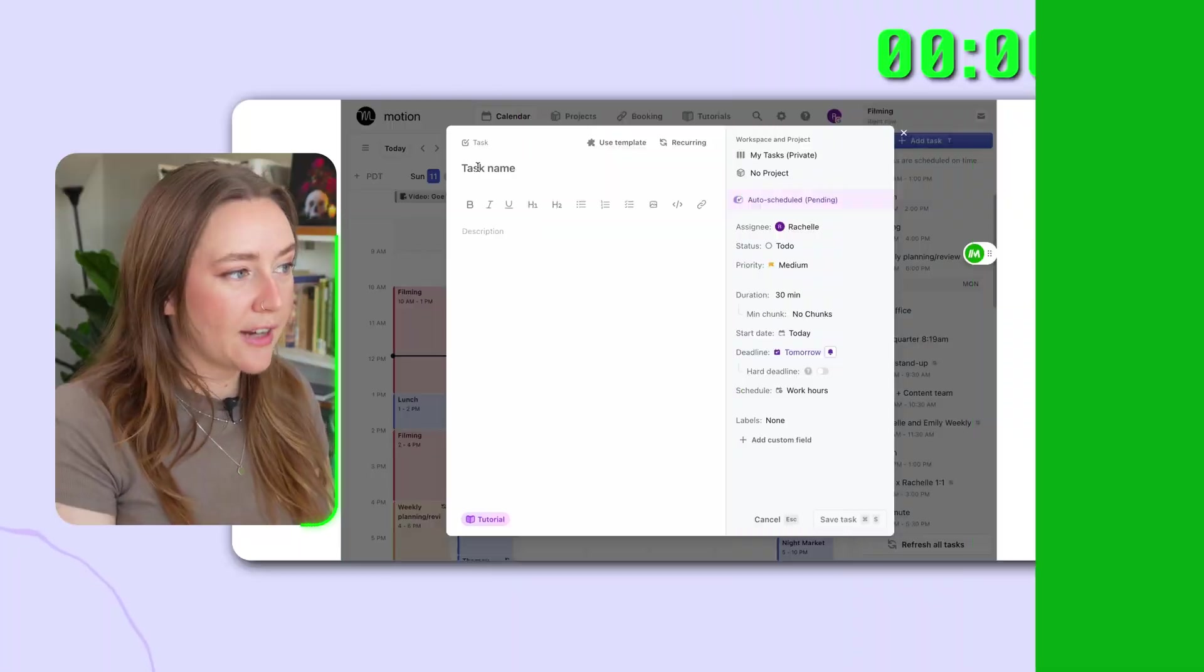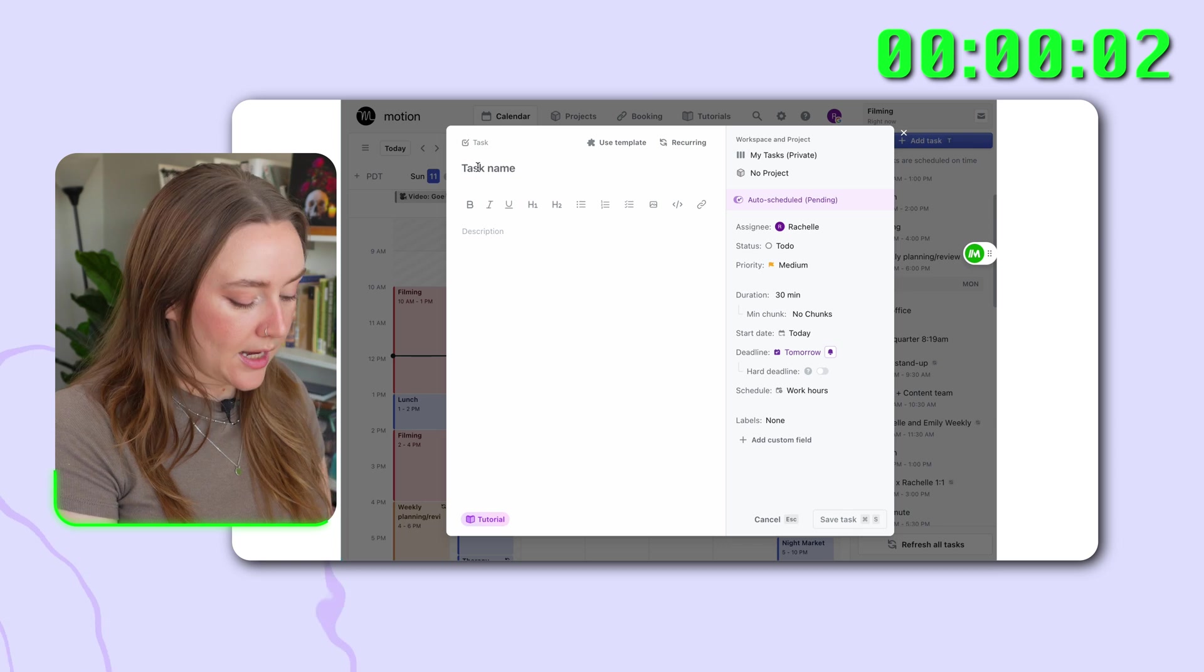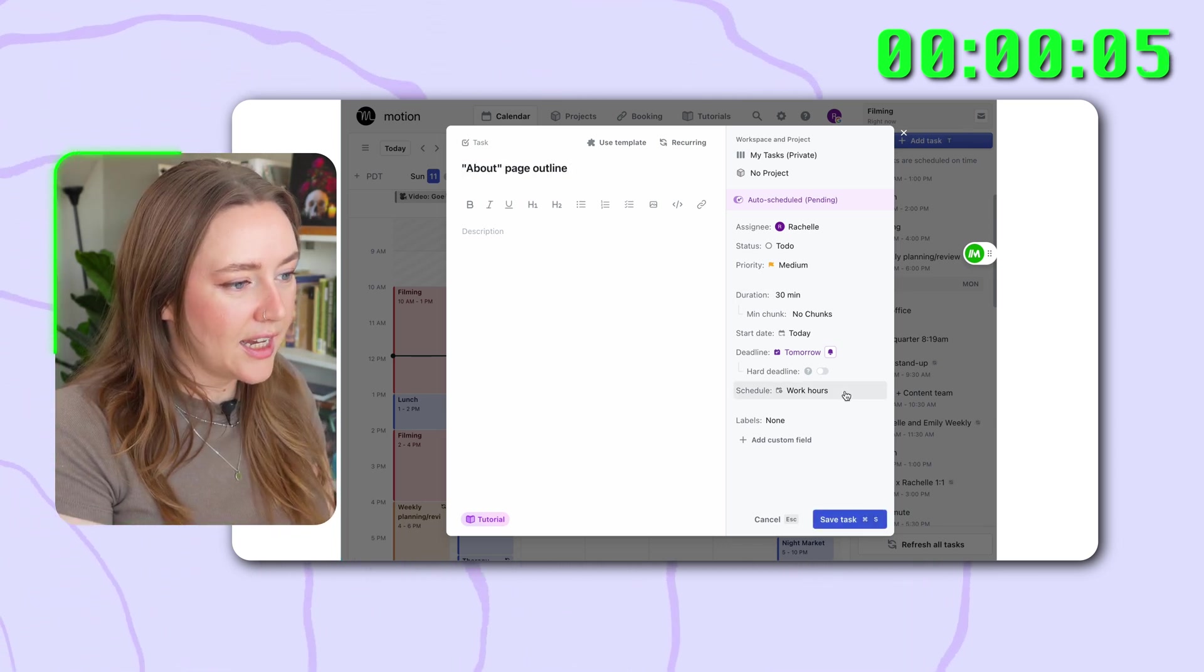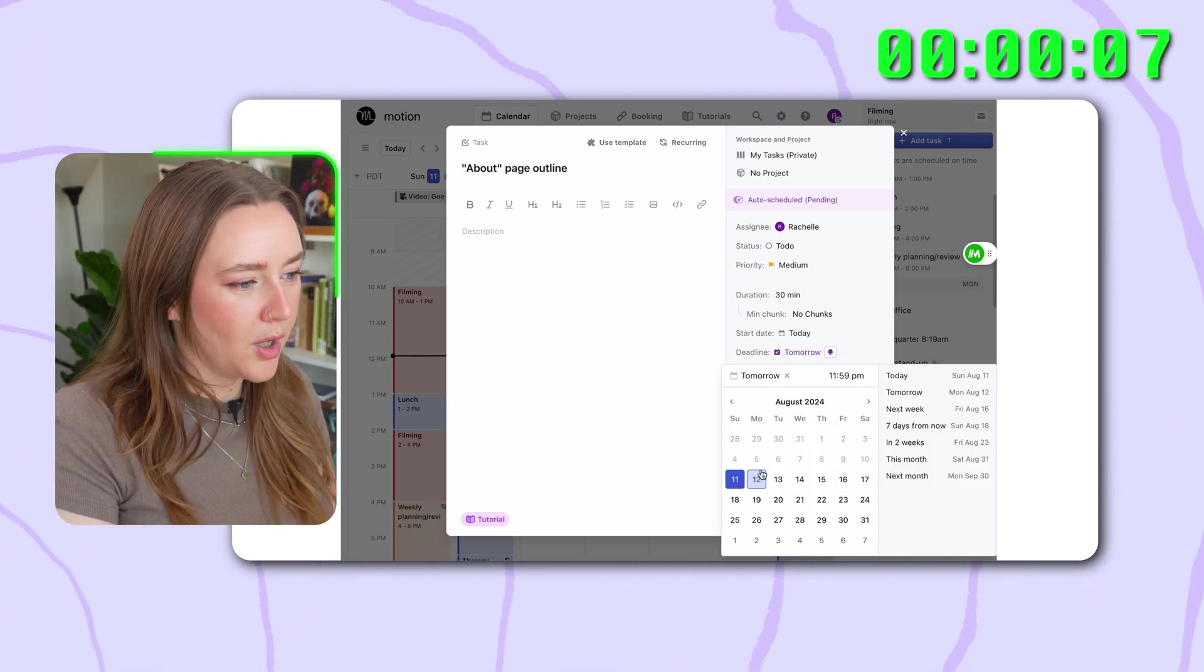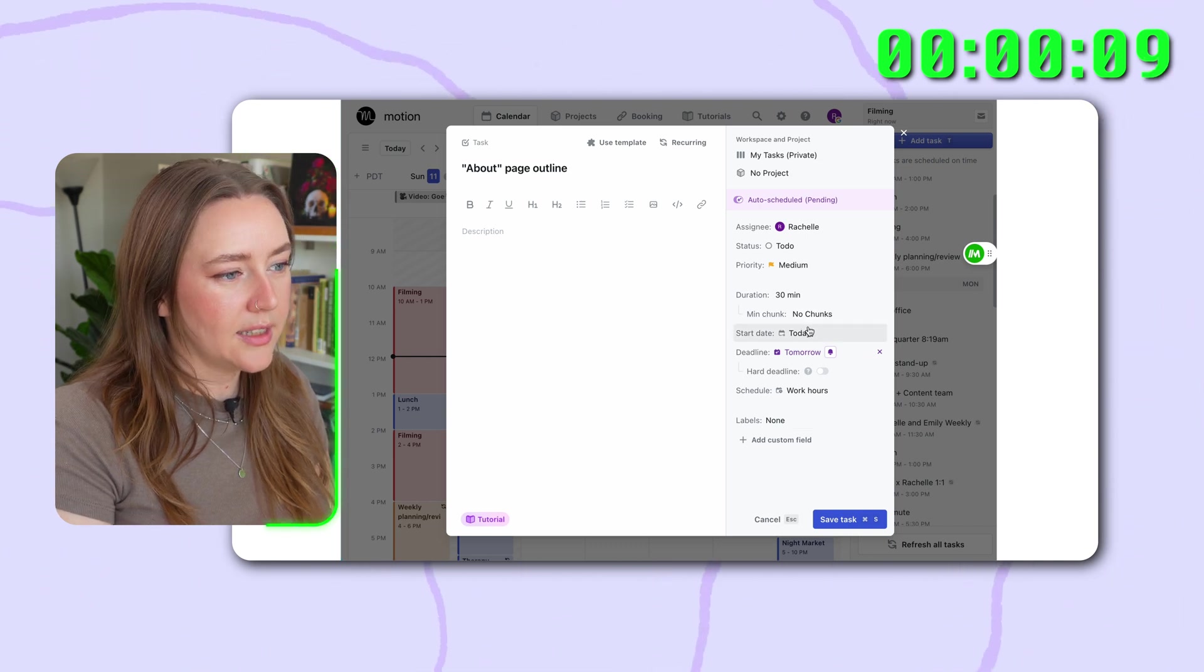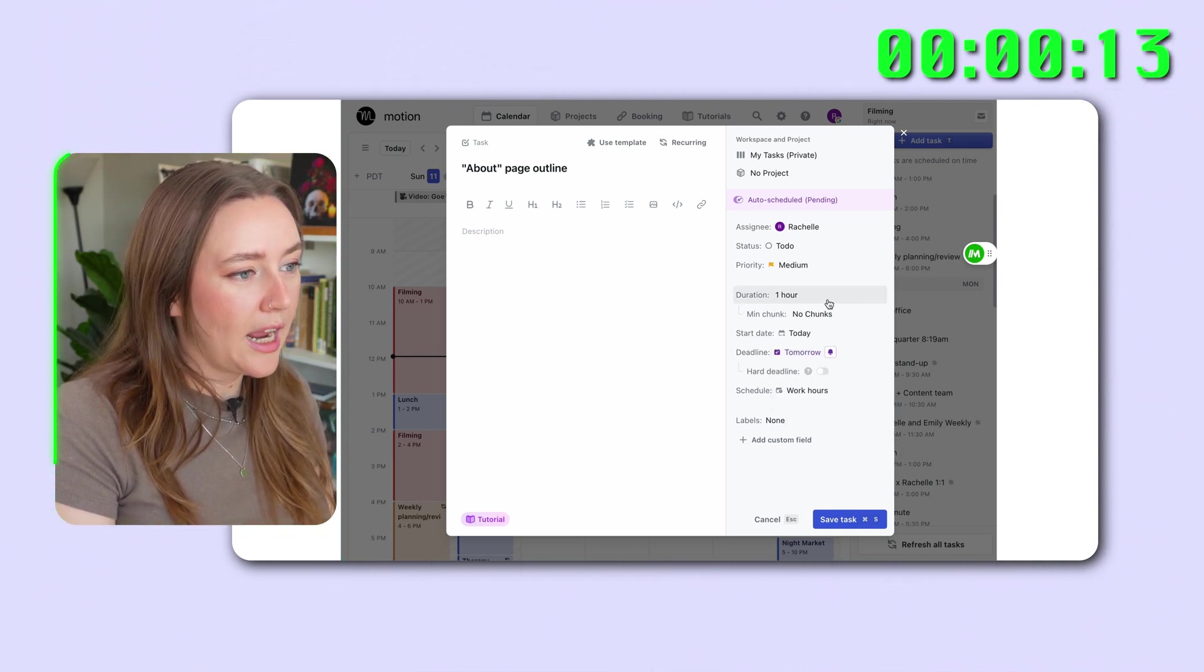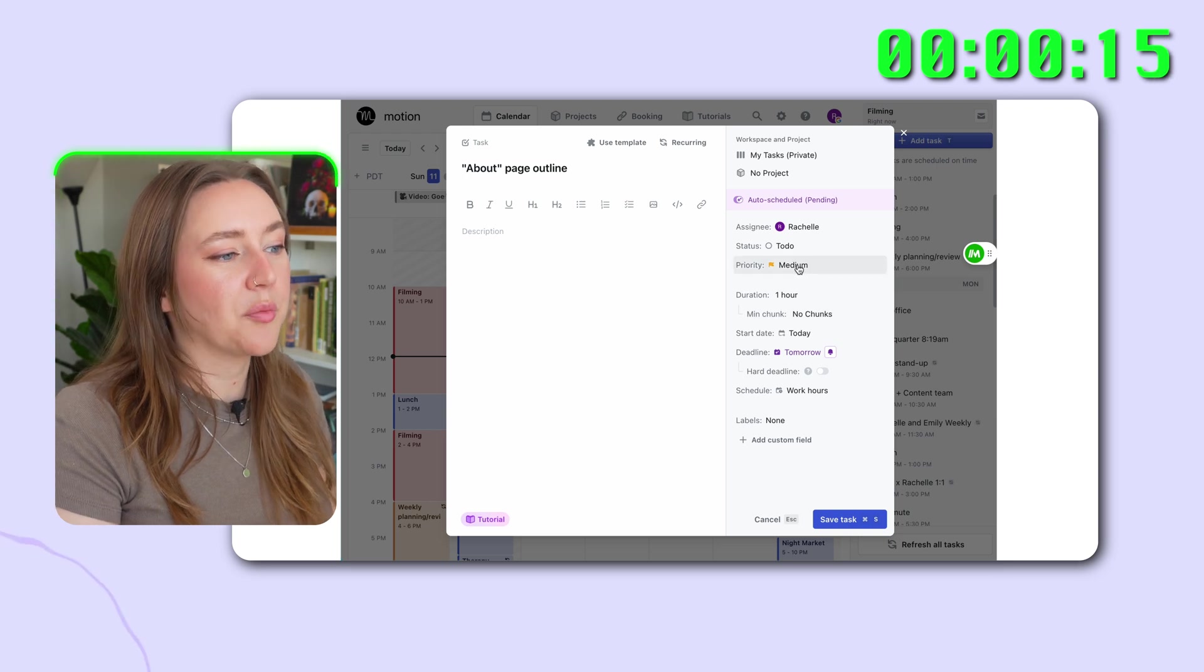I downloaded an app called Motion AI. Watch what happens when I add a task. I'm just going to add a few key details like the task name. Let's also add a deadline. I want to do it tomorrow on Monday. Let's add how long it will take. I think it will take me about an hour. And then this is the cool part.